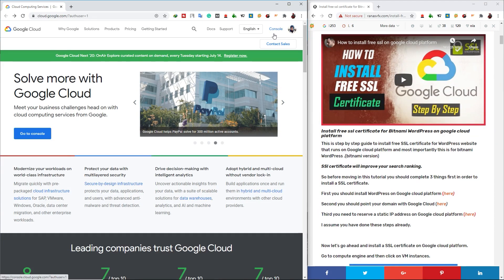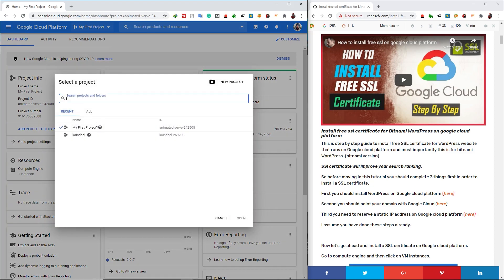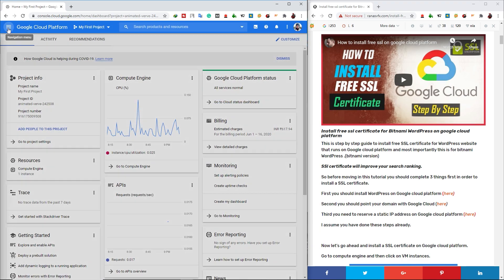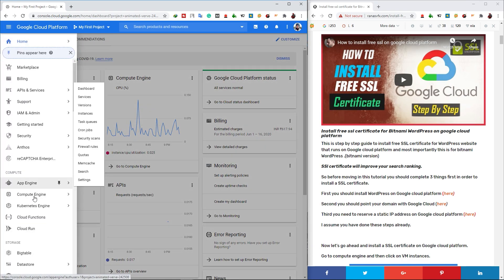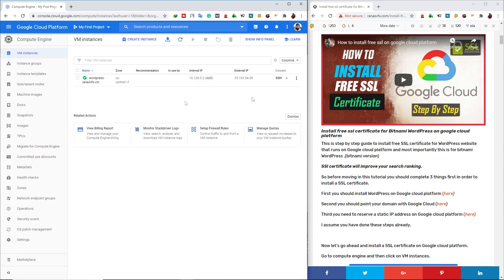So first of all, let's click on Console. Go to cloud.google.com and then click on Console and select your project where you have installed your website and then go to the navigation menu and then go to Compute Engine and then click on VM Instance. Let's close this panel.